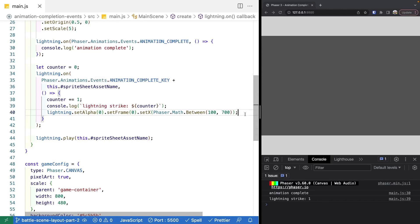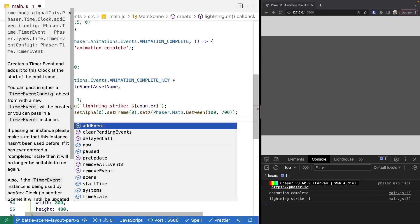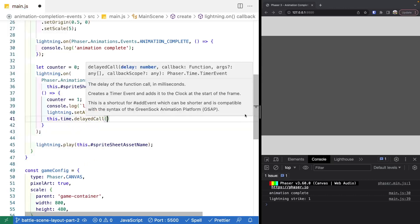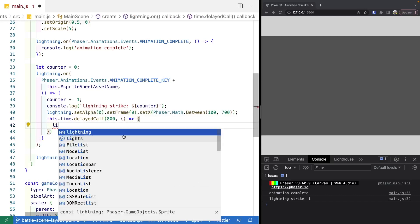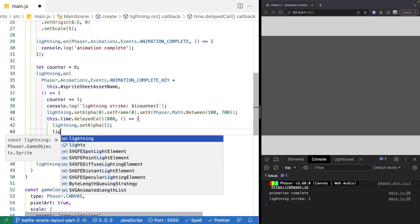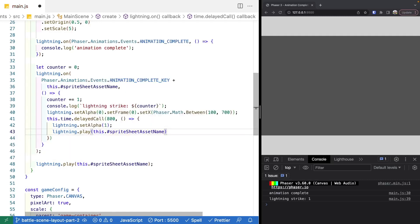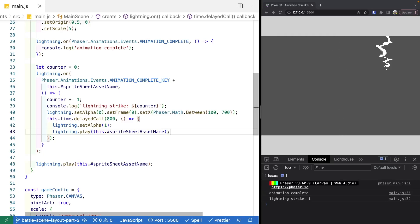To trigger our next lightning strike, we're going to restart our animation with a slight delay. We use this.time.delayedCall, specifying a callback that will be invoked after a given number of milliseconds — we'll use 800 milliseconds. In that callback, we update the alpha for our lightning sprite so it shows on screen, and then we play our animation by referencing the animation key, which is our sprite sheet asset name. Now the animation should complete, move the sprite, play again, move it, and play again.